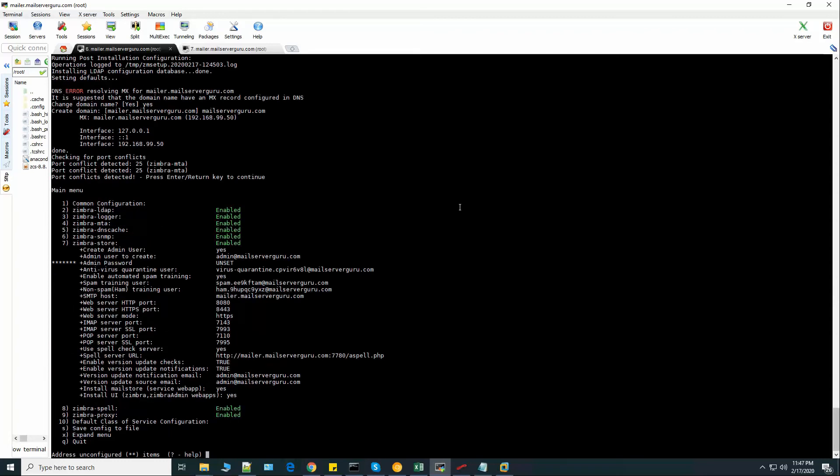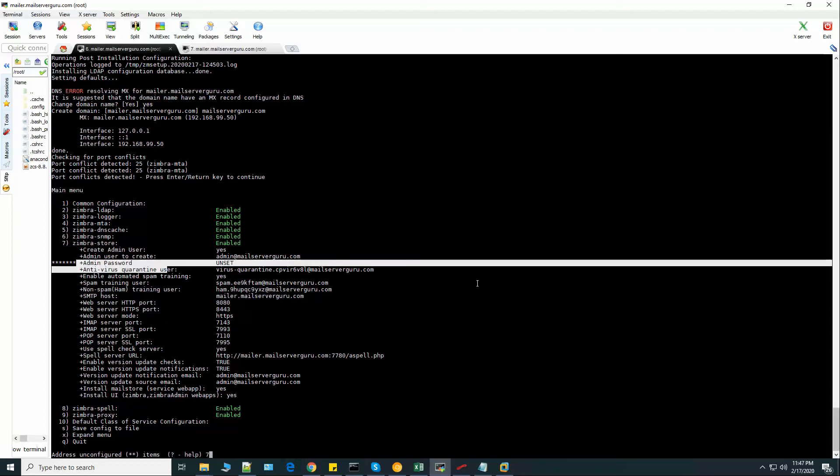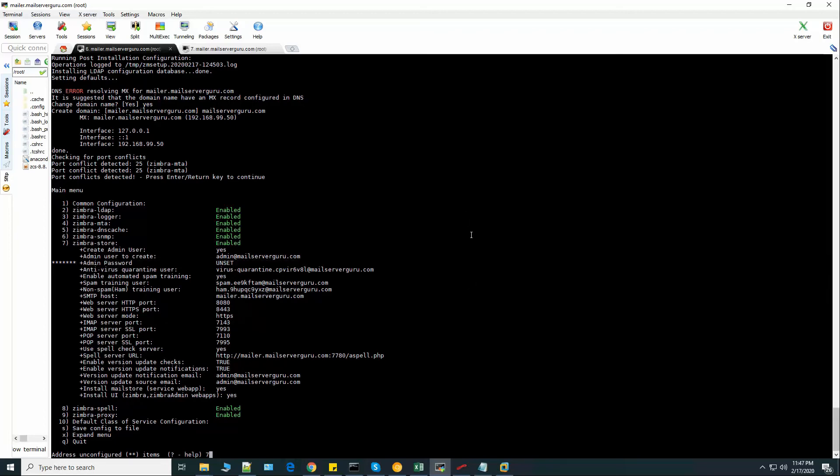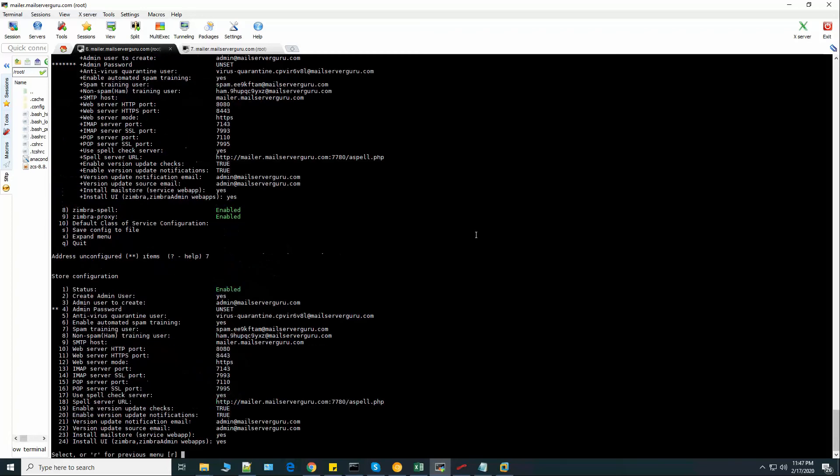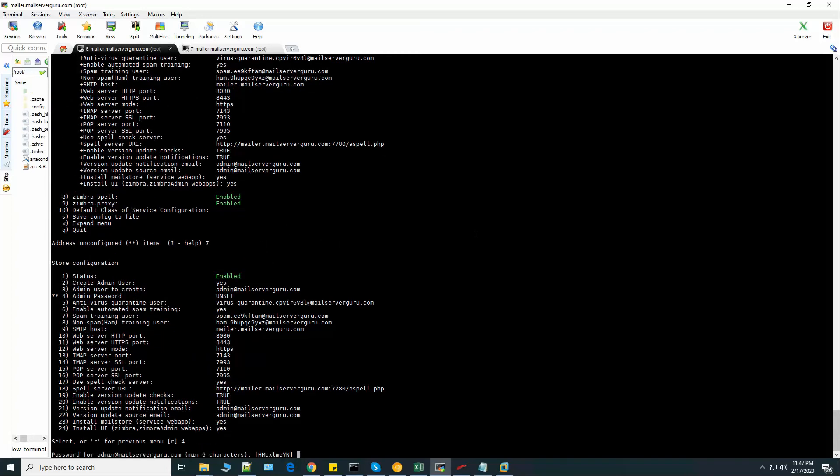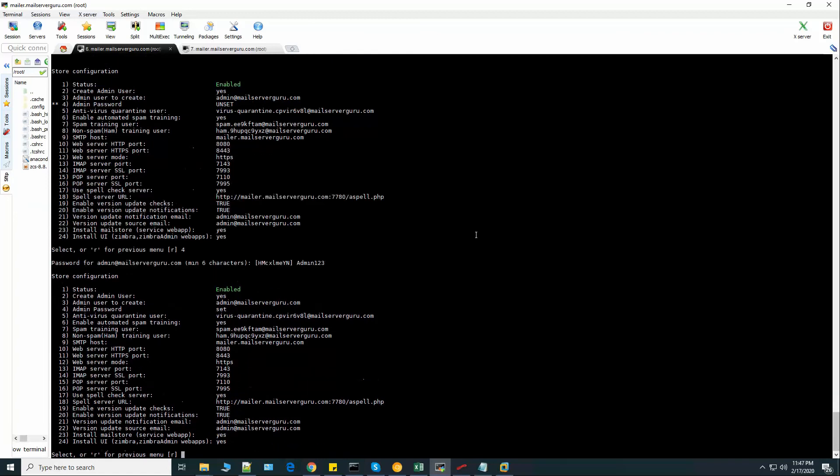Now it's OK. Now it shows the configuration option. Here the star mark means that we need to set the admin password. So we choose 7. Now we choose 4. Let's say our password is admin123.